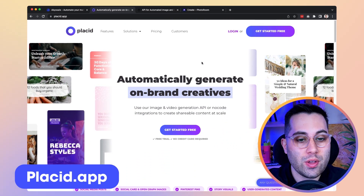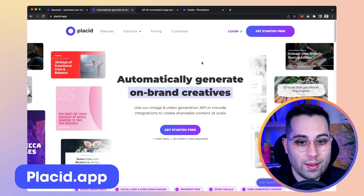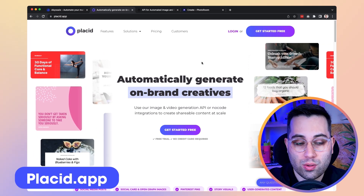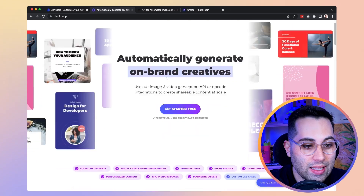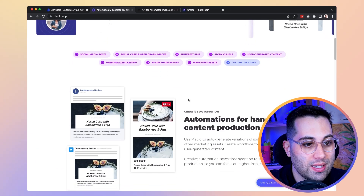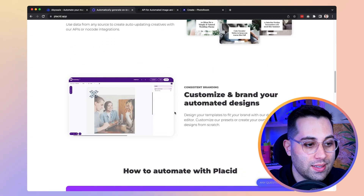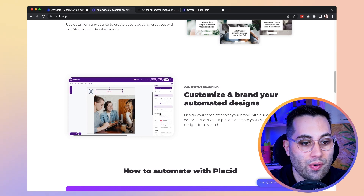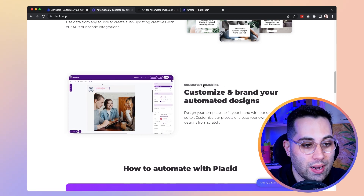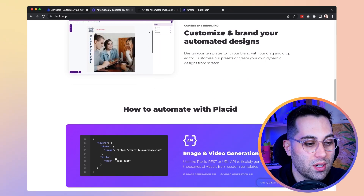The next tool is called Placid, and it's similar to the first one — you can also generate images automatically. They have tons of templates and different use cases. It's very simple and intuitive: you can customize the template, assign the fields which will receive variable data, and customize to your needs. If you don't want to use their editor you can also plug in using APIs.